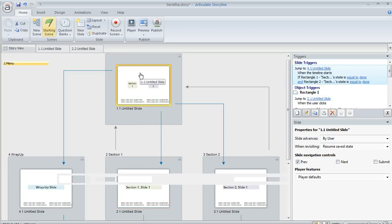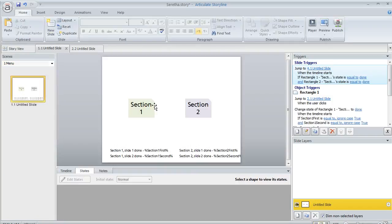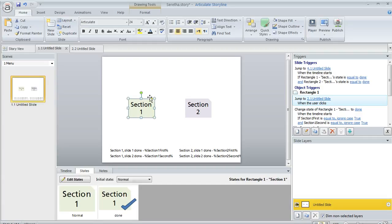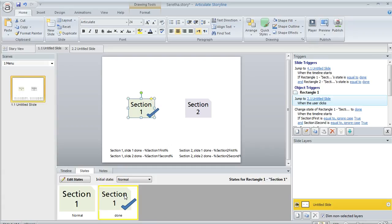And then back here on my menu, if we open this up, for example, on this one I created a custom state called done and I added a little check mark to it. I didn't use the built-in visited state because I didn't want this to look visited when the learner clicked. I wanted it to look different only when they completed everything. So I created my own state here.